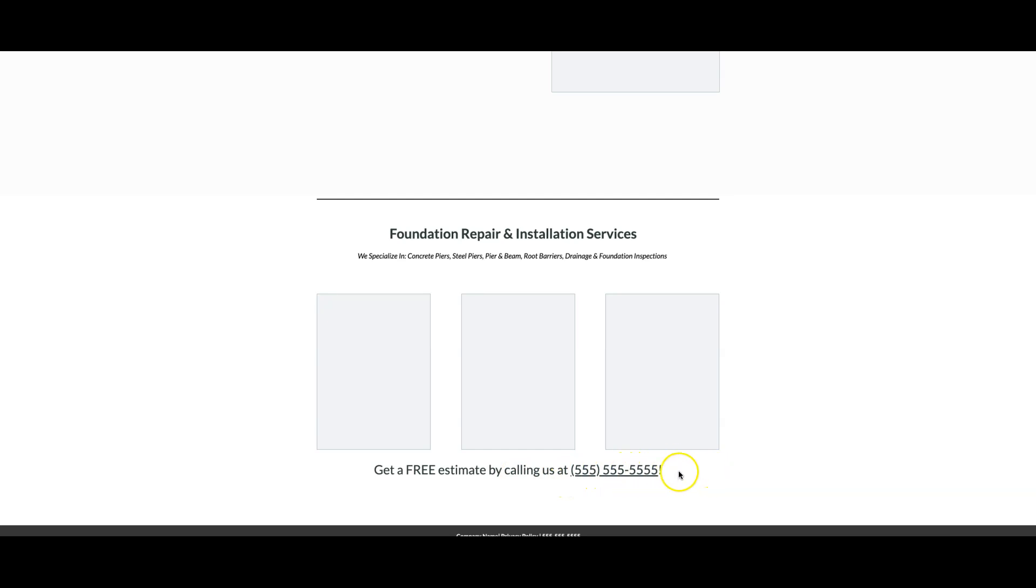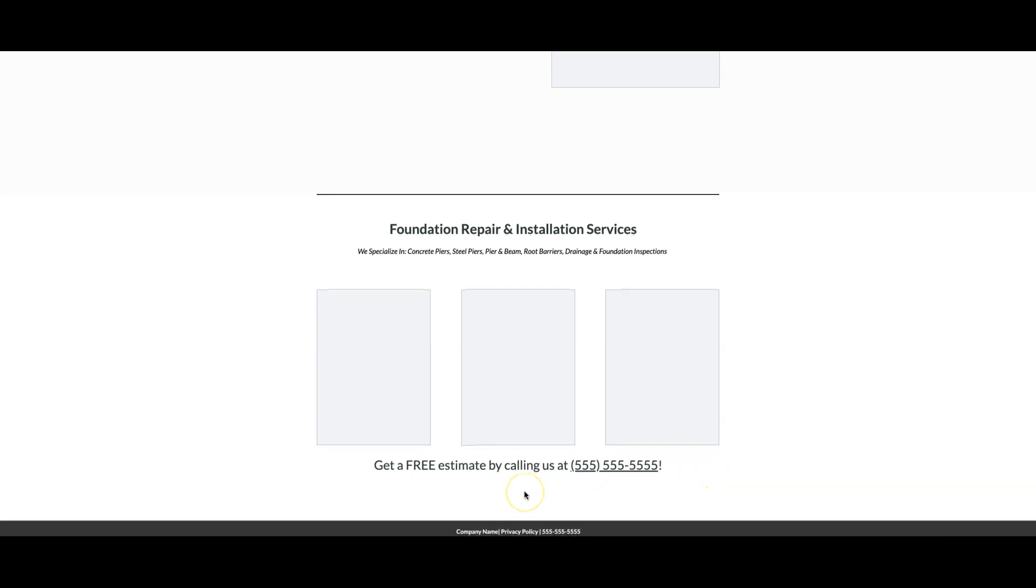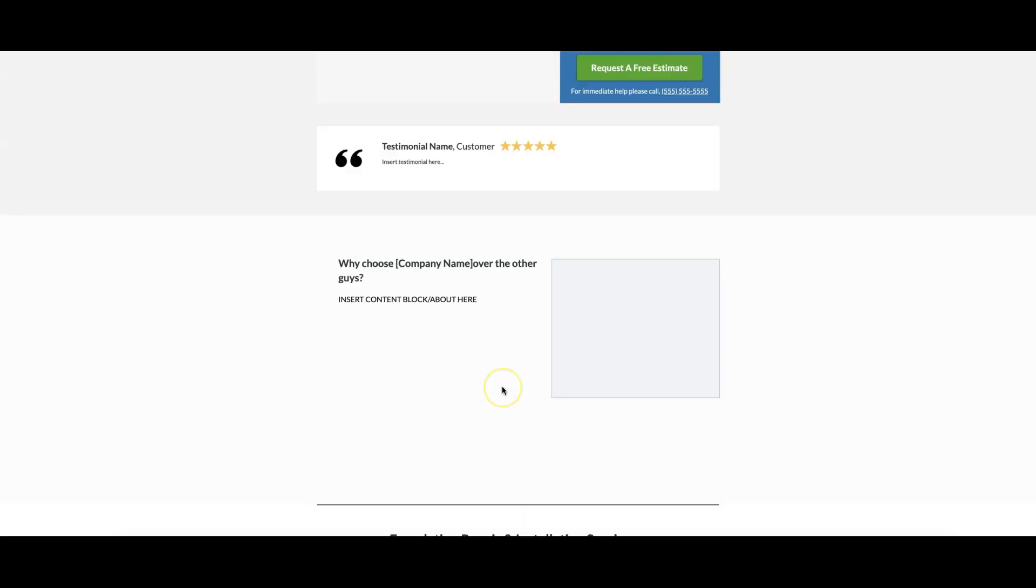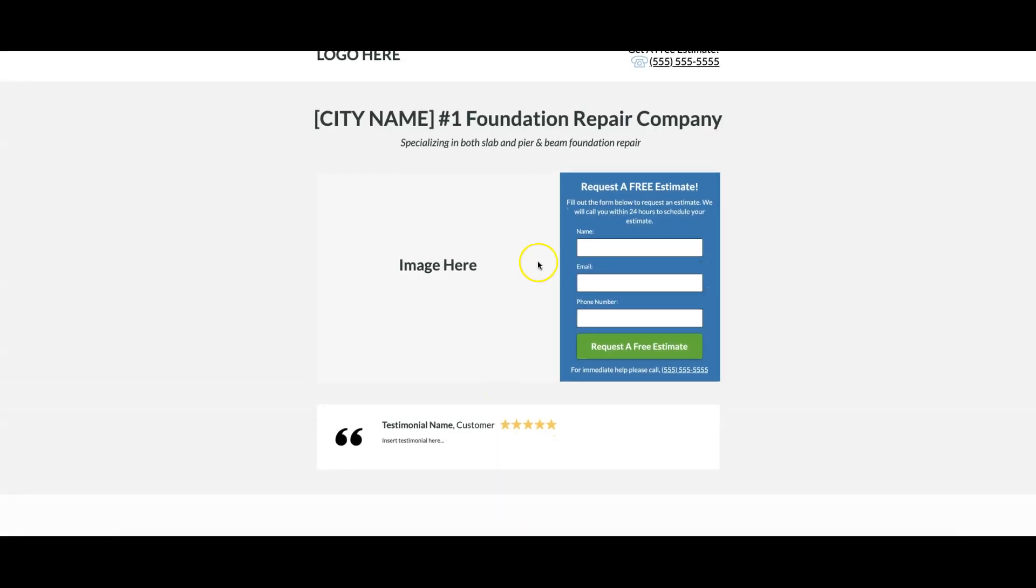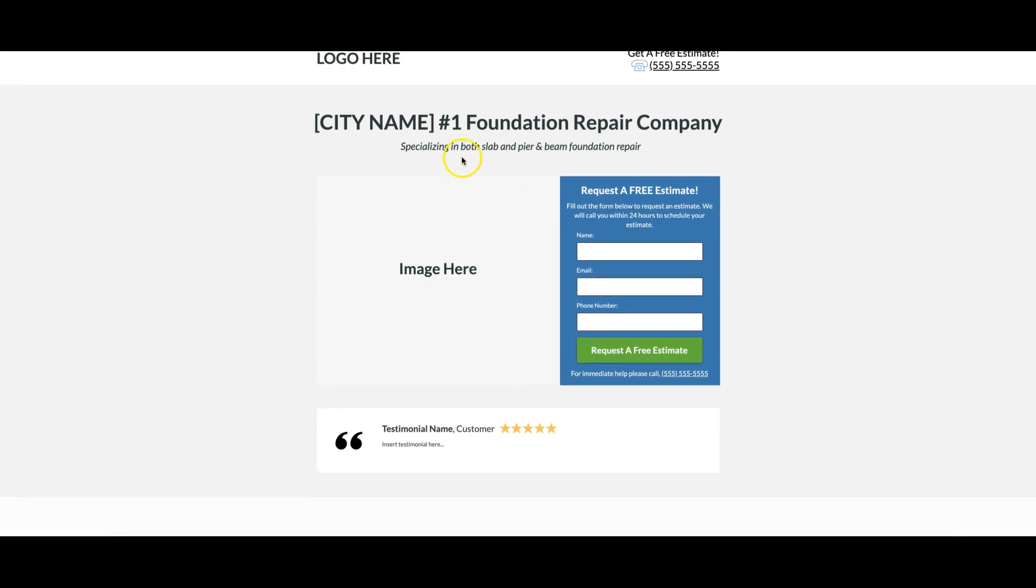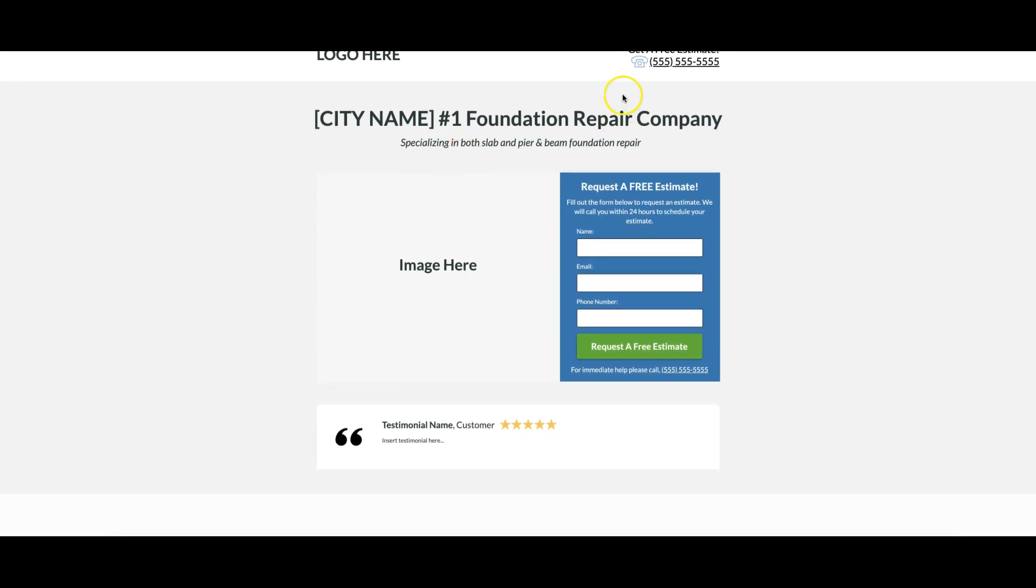Click to call obviously for mobile. Come down here privacy policy, ad extension number and company name. That's really it for the foundation repair. Now the mobile version is the same as this, just condensed. I don't have that open right now but I'm going to show you the pest control which converts at 30% and I do have that mobile version open.